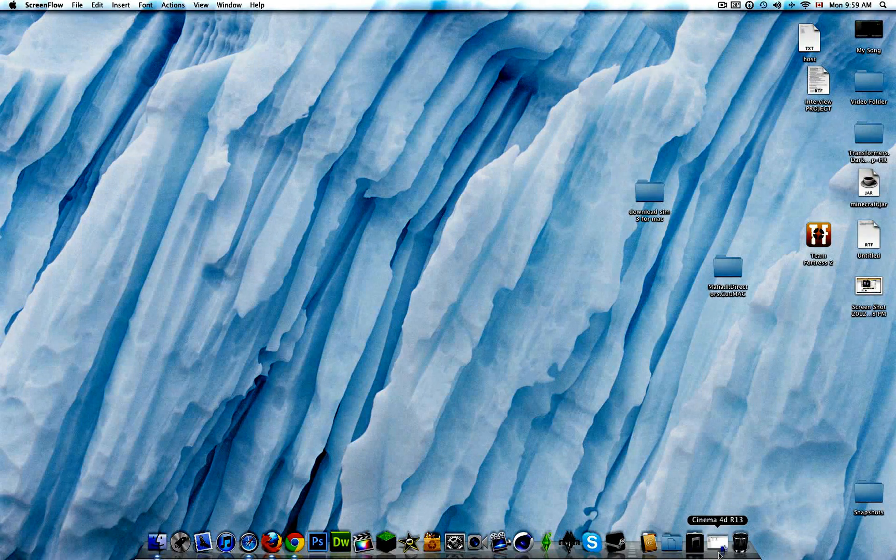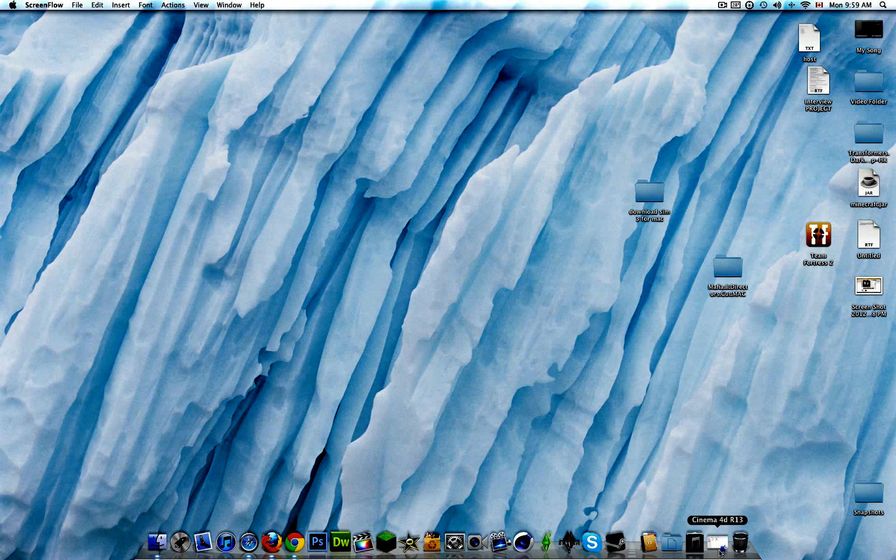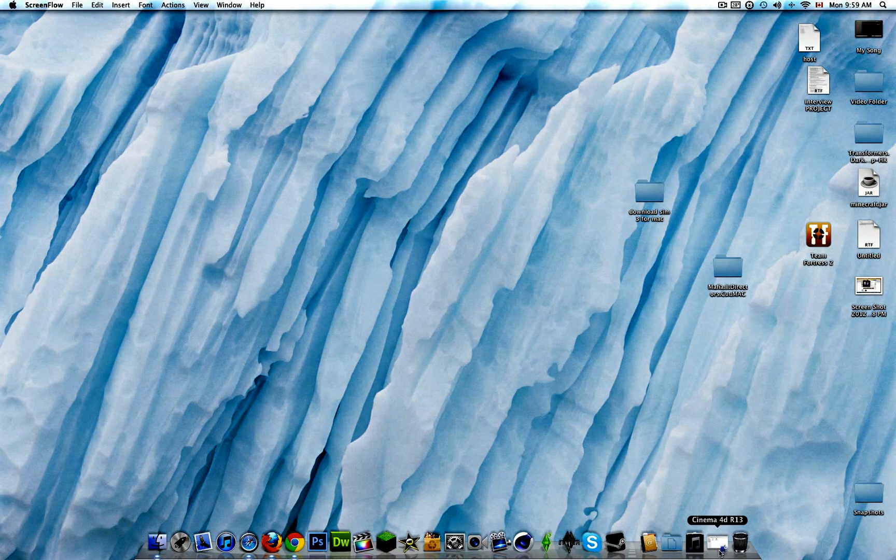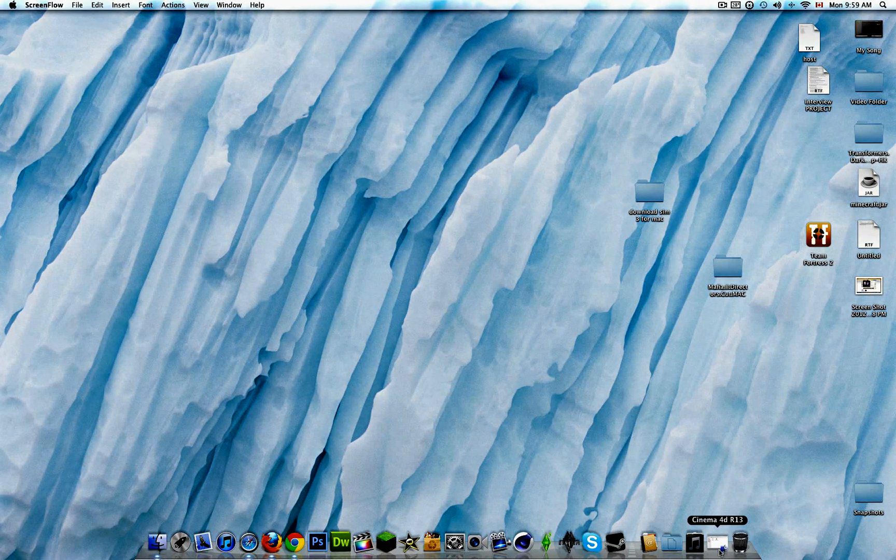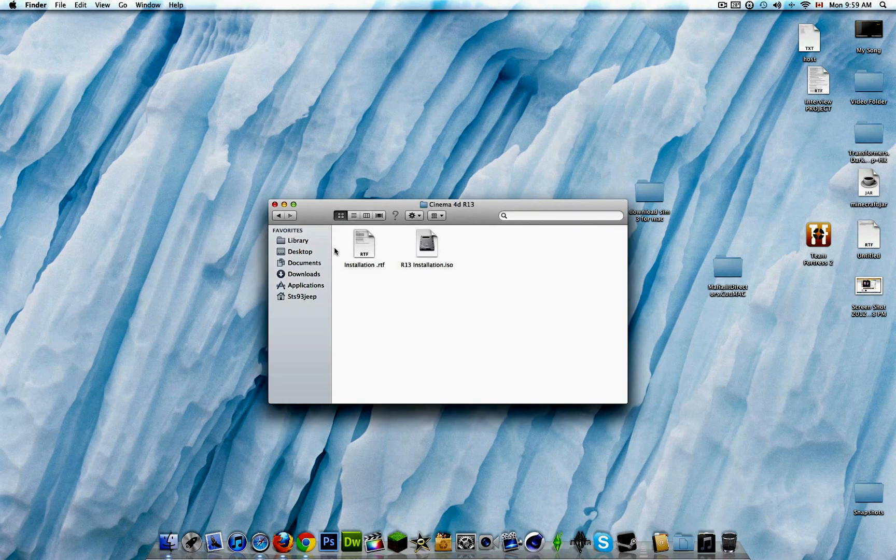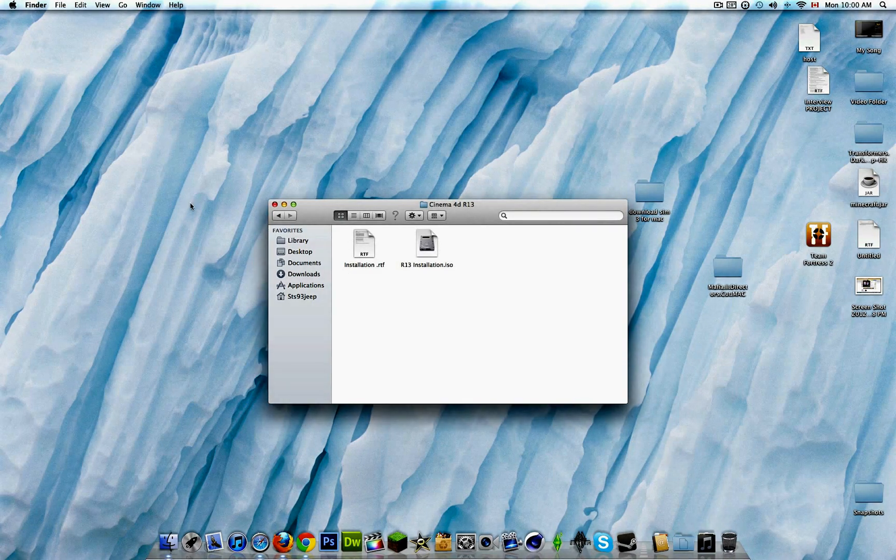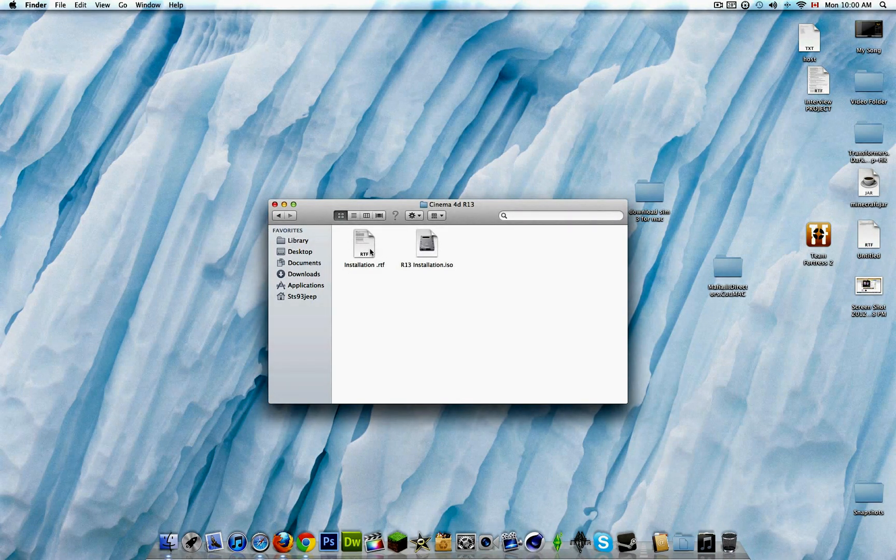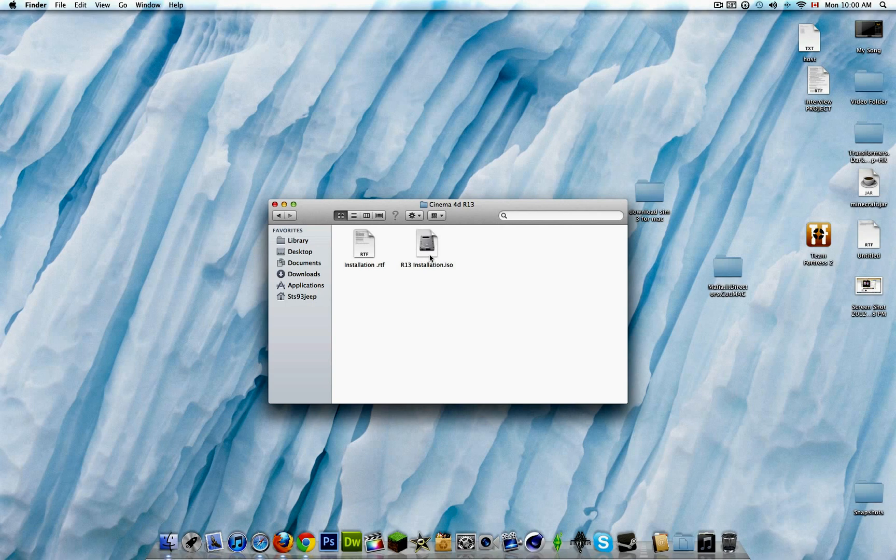Hey guys, what's up? Today I'm going to show you how to download Cinema4D R13. Once you've downloaded from the link in the description, you're gonna get this. You have to extract it, and then just double-click.